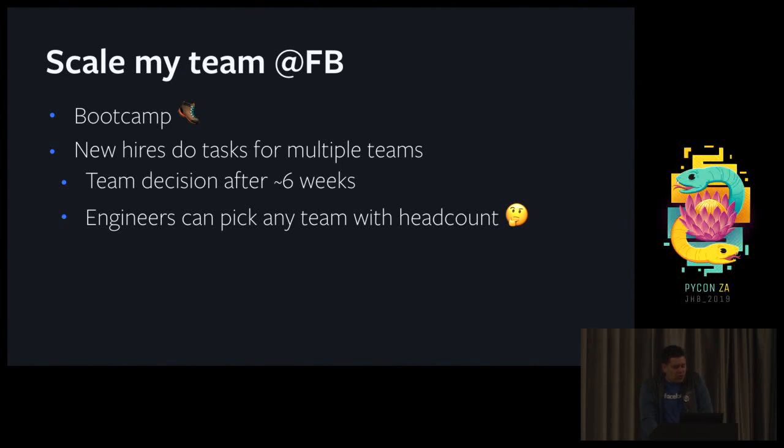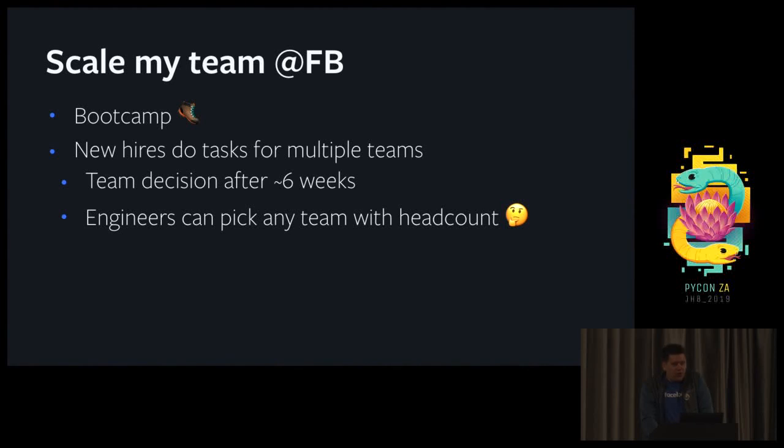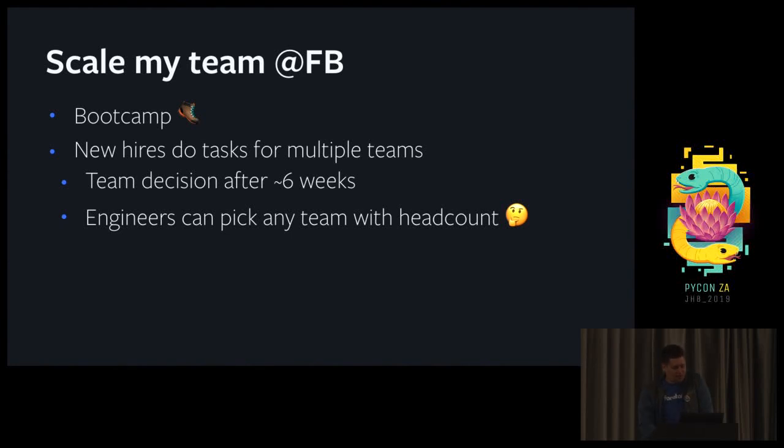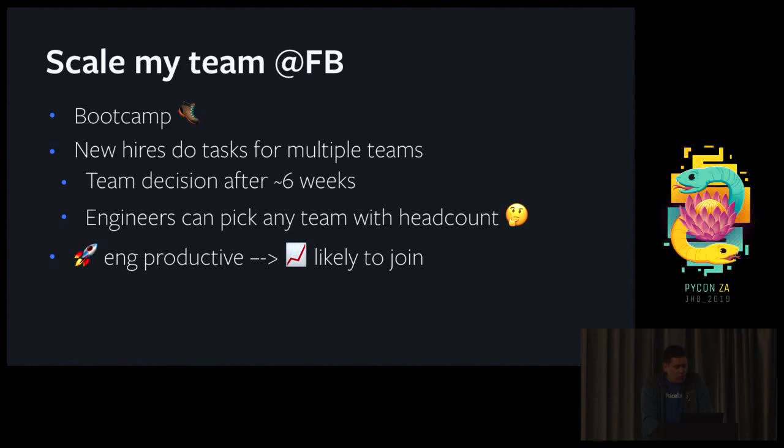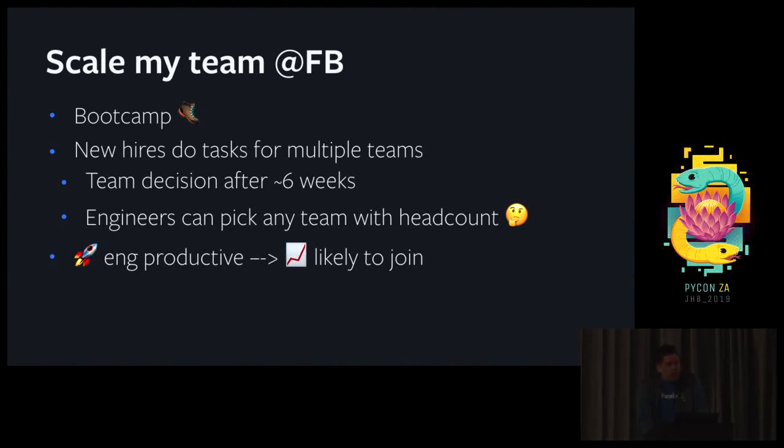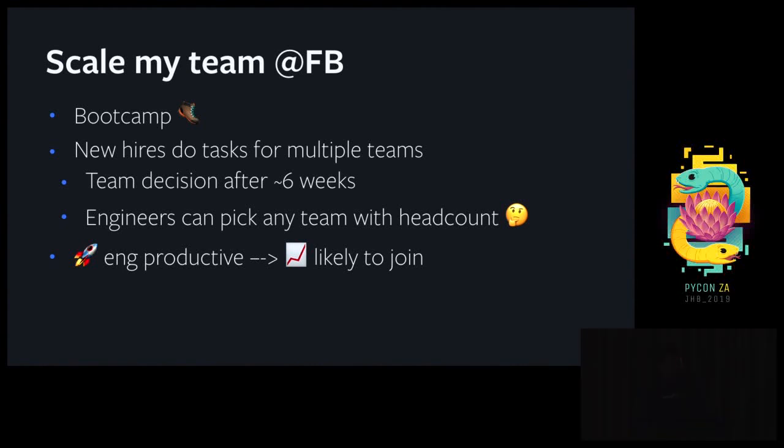You can think of this as having tons of open source projects that you can pick from and you have three weeks to explore them. So it turns out that when engineers are productive, they are way more likely to join your team because people like getting stuff done from day one. And if they have type information about your code, the barrier of entry for starting doing something useful is actually much lower.